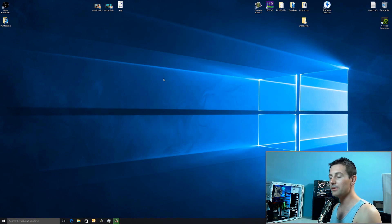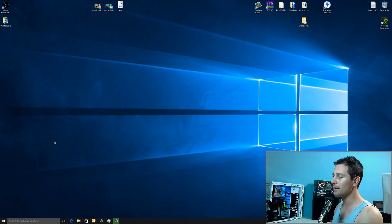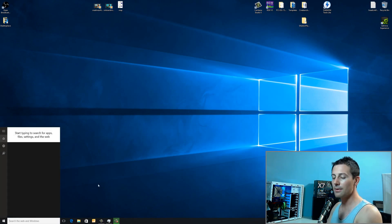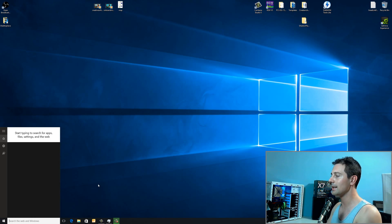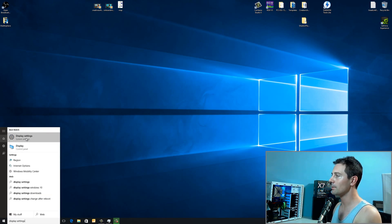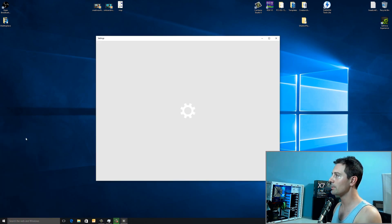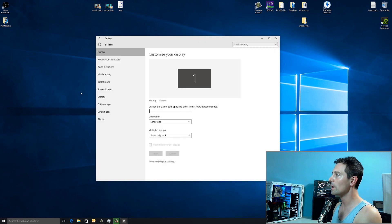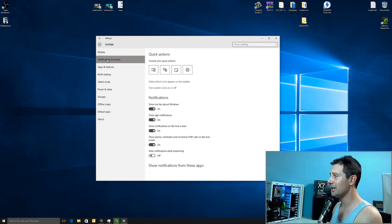After you've done that, the next thing you want to do is go down to the bottom left search bar here. And then type in Display Settings. And then, after we open that up, we left-click that, open that up, we then go down to Notifications and Actions.